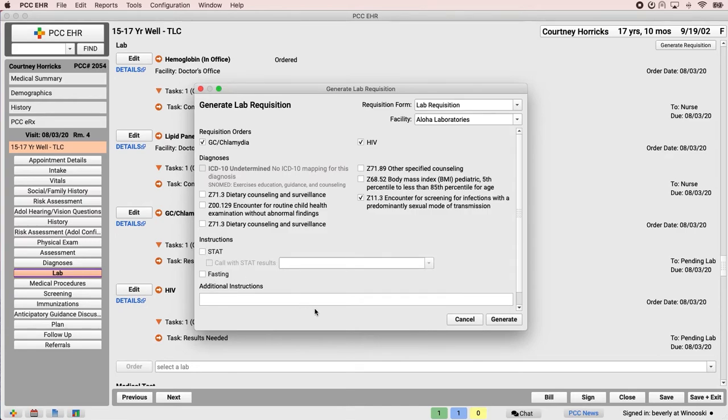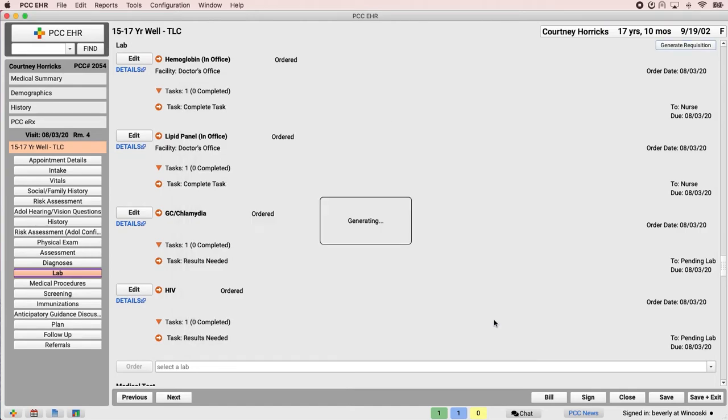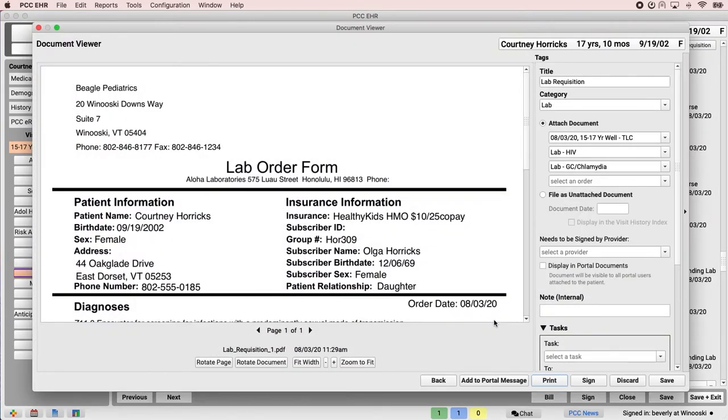When all of the options have been filled out, Dr. Crusher clicks generate. The requisition reflects the facility, orders, diagnoses, and instructions Dr. Crusher picked in the previous window.